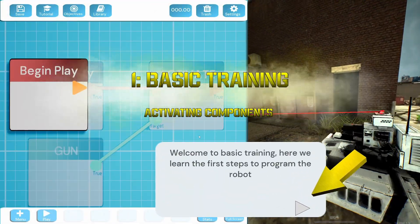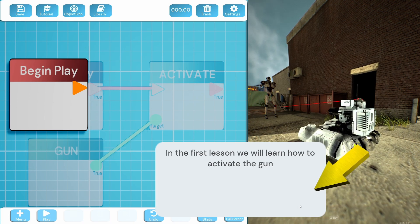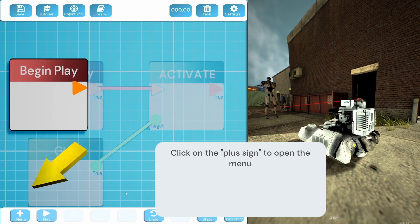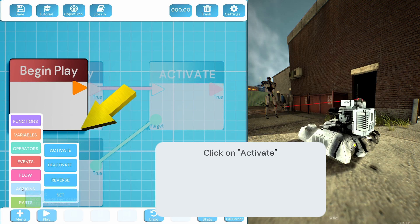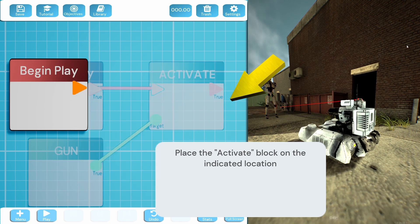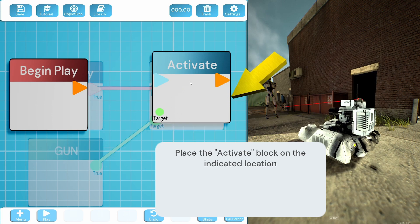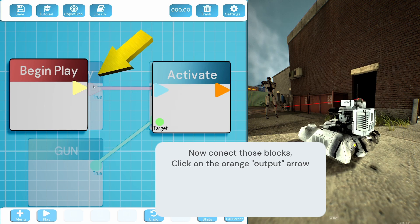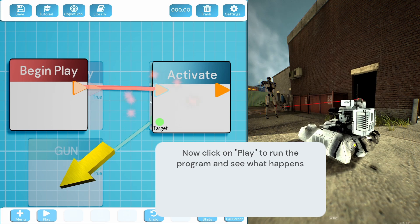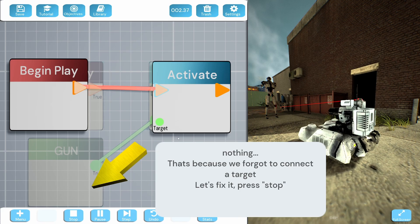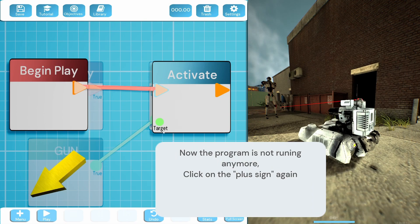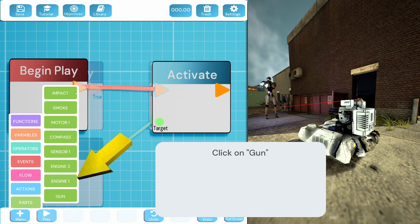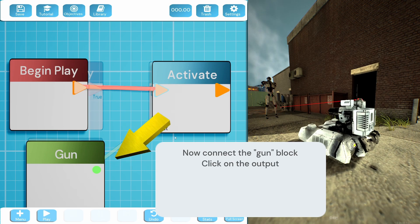Right, basic training - activate components. Here we learn the first steps to program the robots. In the first lesson we'll learn how to activate the gun. Click on the plus sign, open the menu, click on actions, click on activate, place the activate block on the indicated button. This one - begin play, activate gun. I can still see the flow for that. Now connect those blocks. So click on the orange output and then click on the blue input. Now click play. Nothing? It's tricking me, program's not running. We need to add a gun. Put the gun there, now connect the gun block.